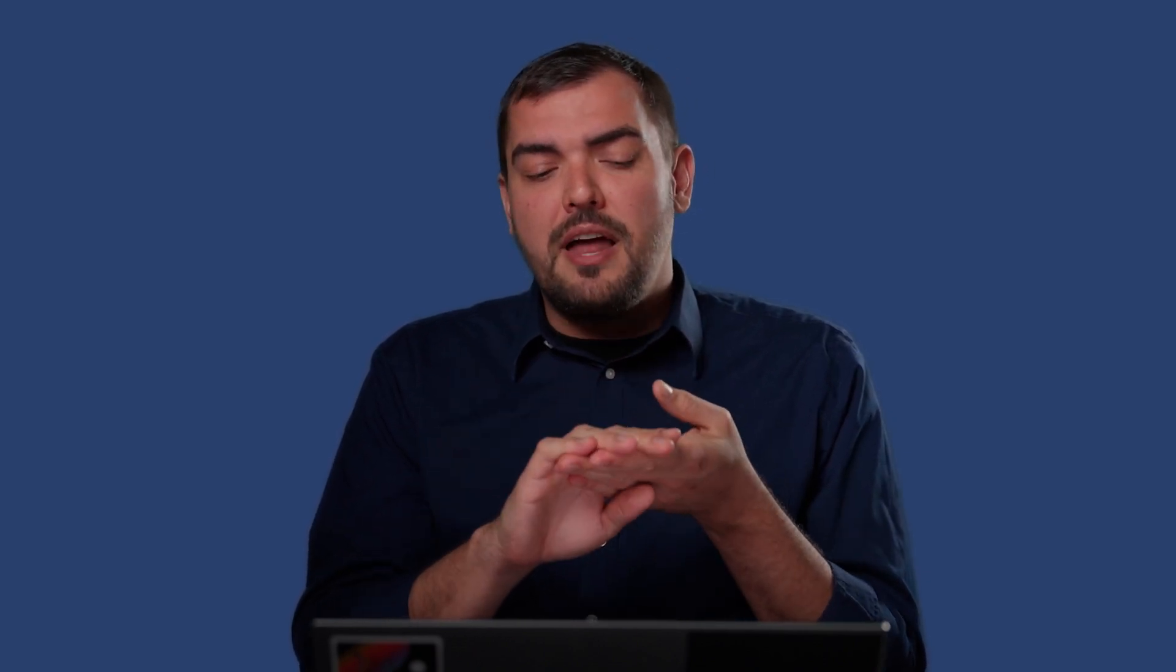So ODTK can do this for different measurement types, for different satellites, for different networks. It can process any different measurement that you can throw at it. It's very flexible and it has a full API. ODTK is a very powerful tool. If you want to learn more about ODTK, please contact us and we'll get you the right resources. Thank you so much.